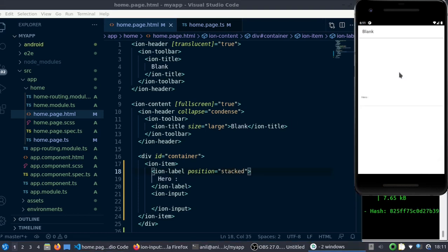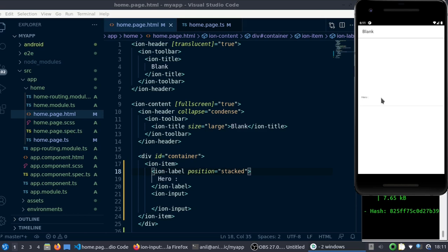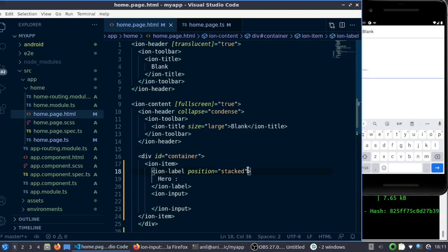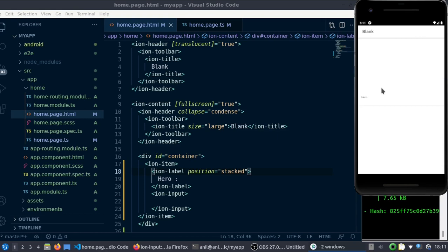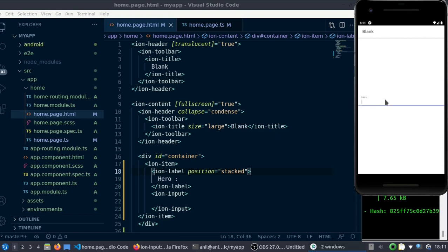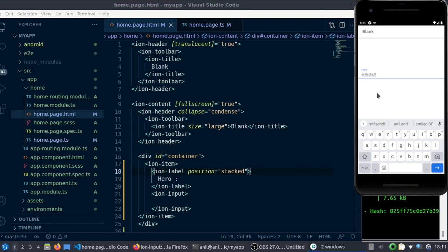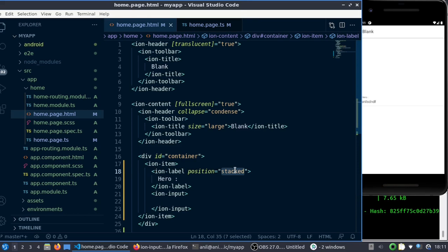Another one is 'stacked'. Instead of going up, the label will be on top of the input segment. Once you do that, the next thing will be to get the data whatever user inputs. If I type something here, we need to get the data what users enter and do some stuff in the background. I'll just put it as float.